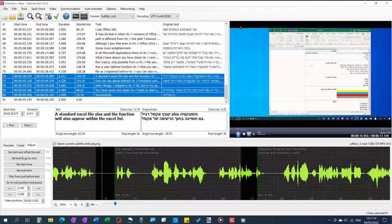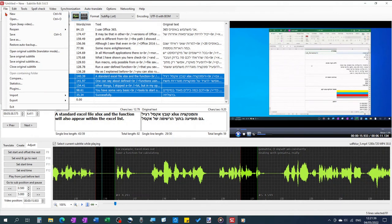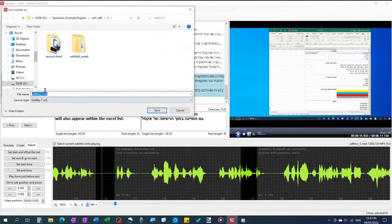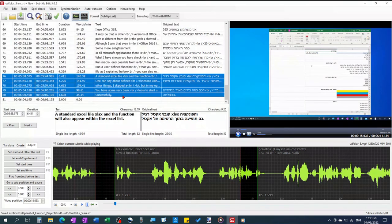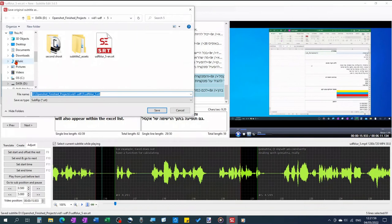That's all there is to it. Save the file. To save the translated subtitles go to file save as and to save the original subtitles go to file save original subtitle as.